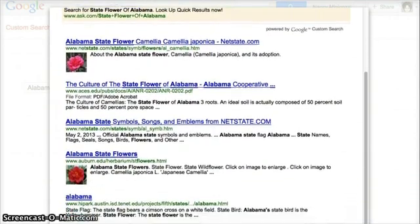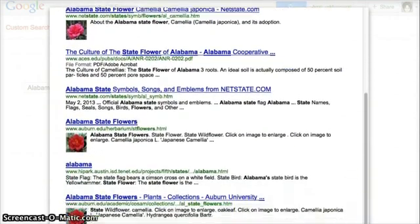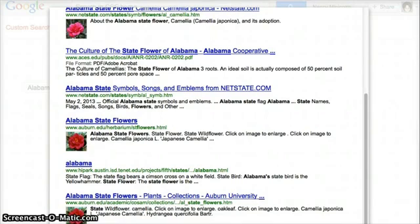So you can see these results are a lot better than what I might get if students were just to go directly into Google and search that way. So now let's see how to get this custom search onto a website.